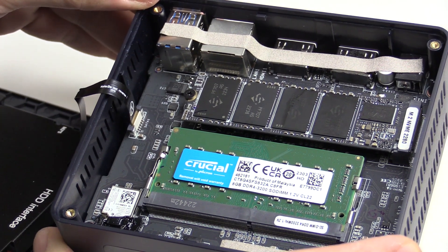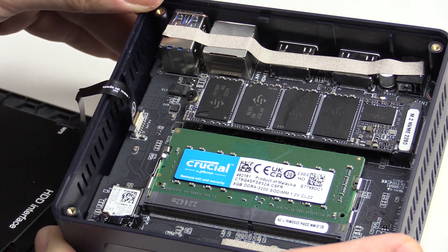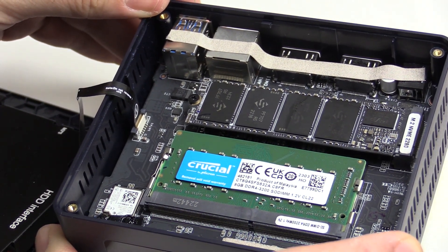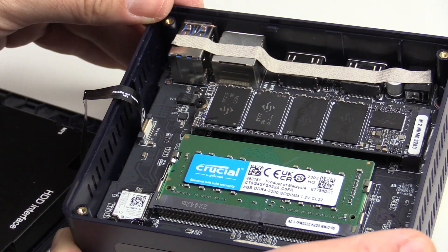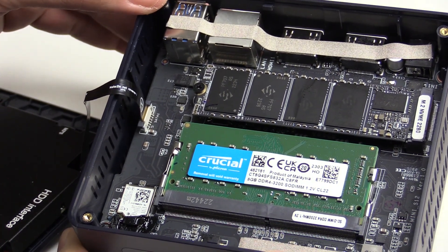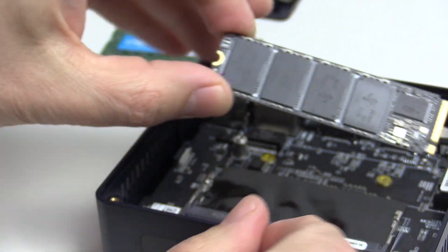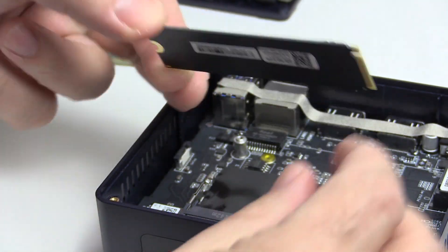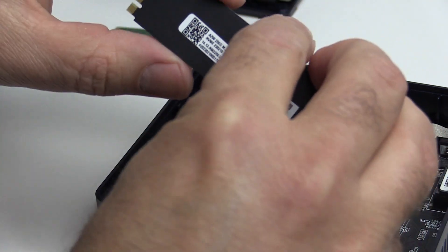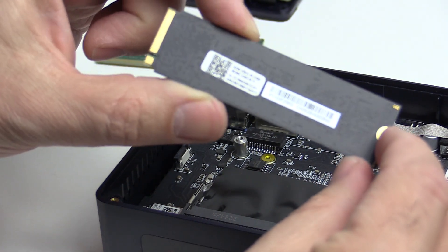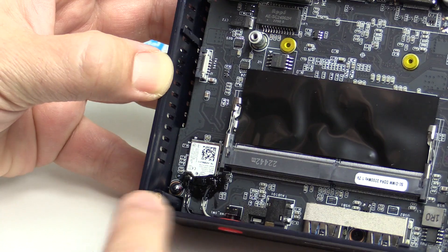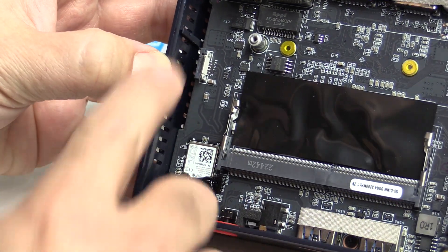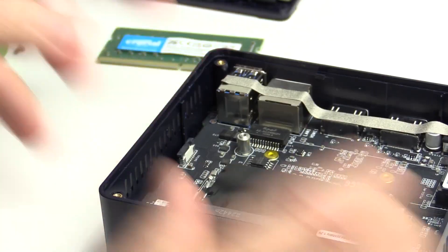Memory is a single 8 gigabyte stick of Crucial DDR4-3200. There is only a single SODIMM slot but it can handle up to 16 gigabytes of memory. Storage is provided by a 256 gigabyte M.2 NVMe drive though the slot is only Gen 3 X1. Down in the left corner is the Wi-Fi 5 card with Bluetooth 4.2.